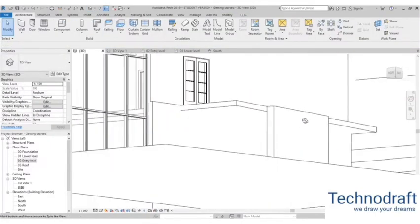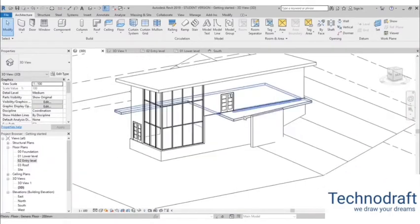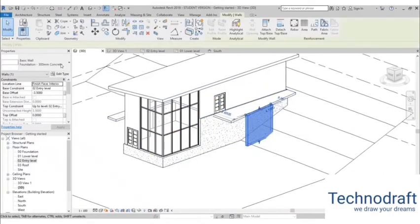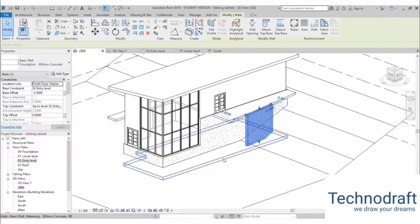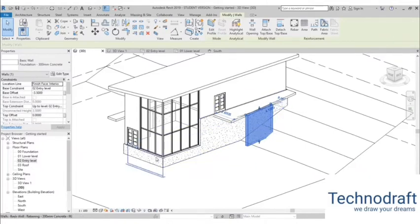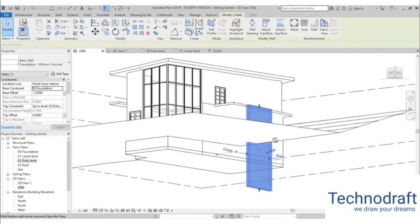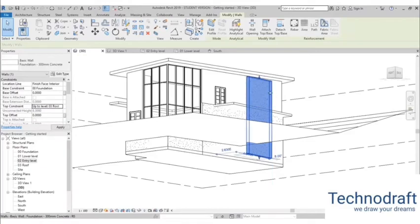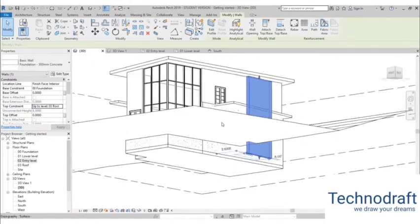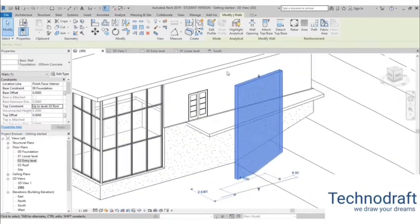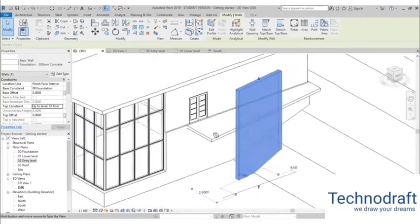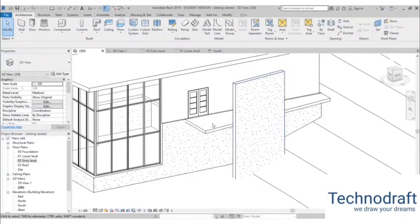Once we have that, let's go into 3D to see what we did. To make it taller, select it, go to the Properties panel, and adjust the settings. The base constraint shouldn't start from the entry level — it should go from the Foundation level, so now it goes all the way down. Set the base offset to 0. For the top constraint, let's go up to Roof. Now it looks better, going from foundation to almost roof. We'll adjust that a bit more later.